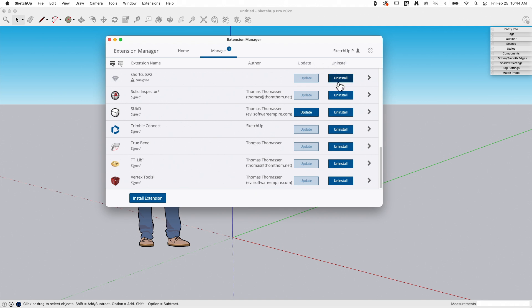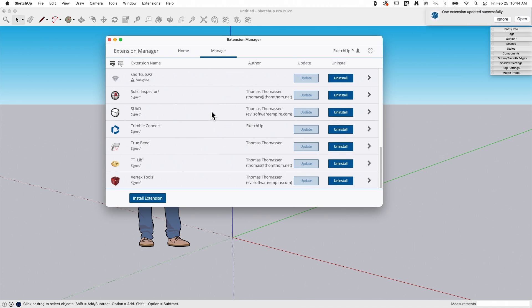You'd see right here SubD has an update, so there's a newer version available than what I actually have installed. To install the update, all I have to do is click on update and that will download the new version and install it for me. See that—successfully updated.